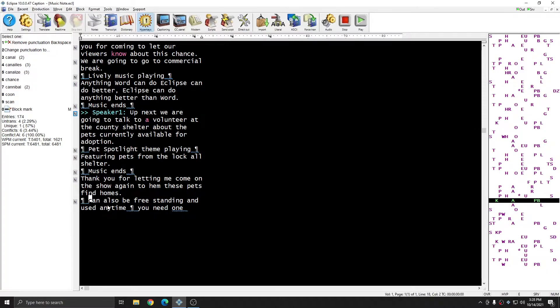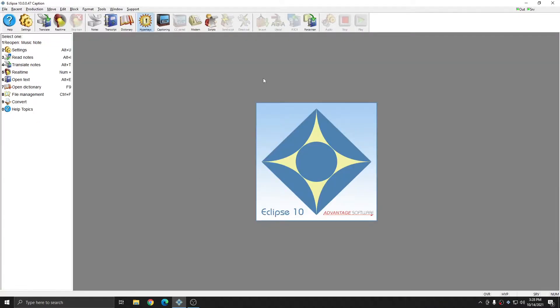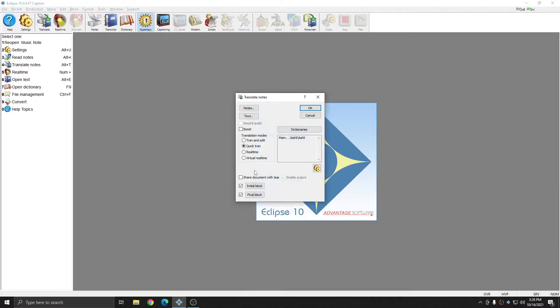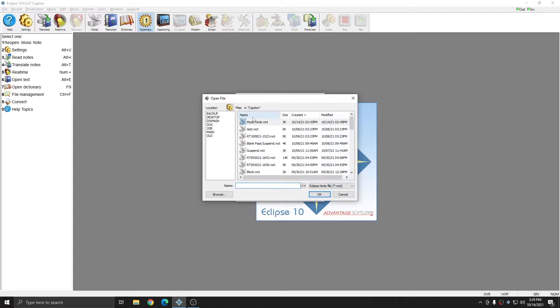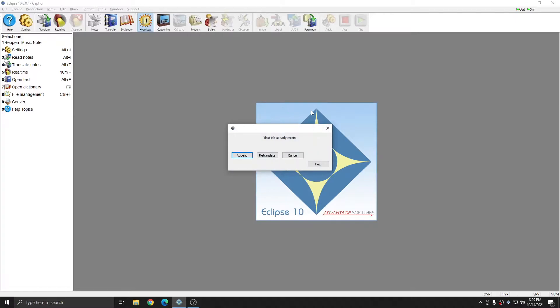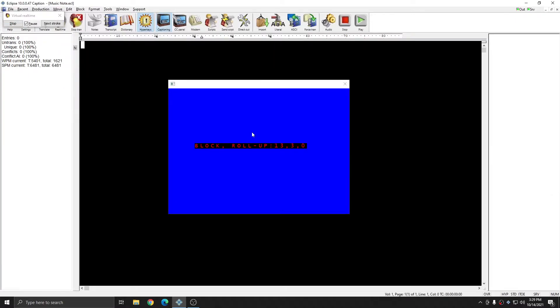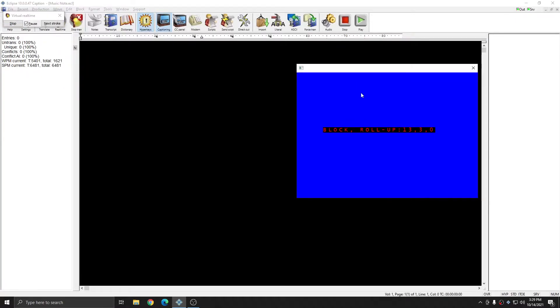And you see that both of these entries in my document have now changed. And I know that when I translate them in the future, the closed captioning encoder is going to convert them to a music note appropriately. And we can test that by running a virtual real time translation of this file. I'll press Alt T, I'll select virtual real time. And I'm going to go ahead and press OK to translate this file.